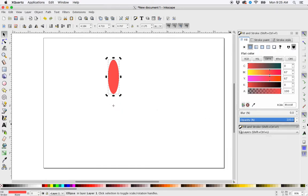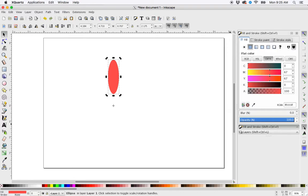Then I'll go over here and make sure this 'snap an item to rotation center' is clicked.